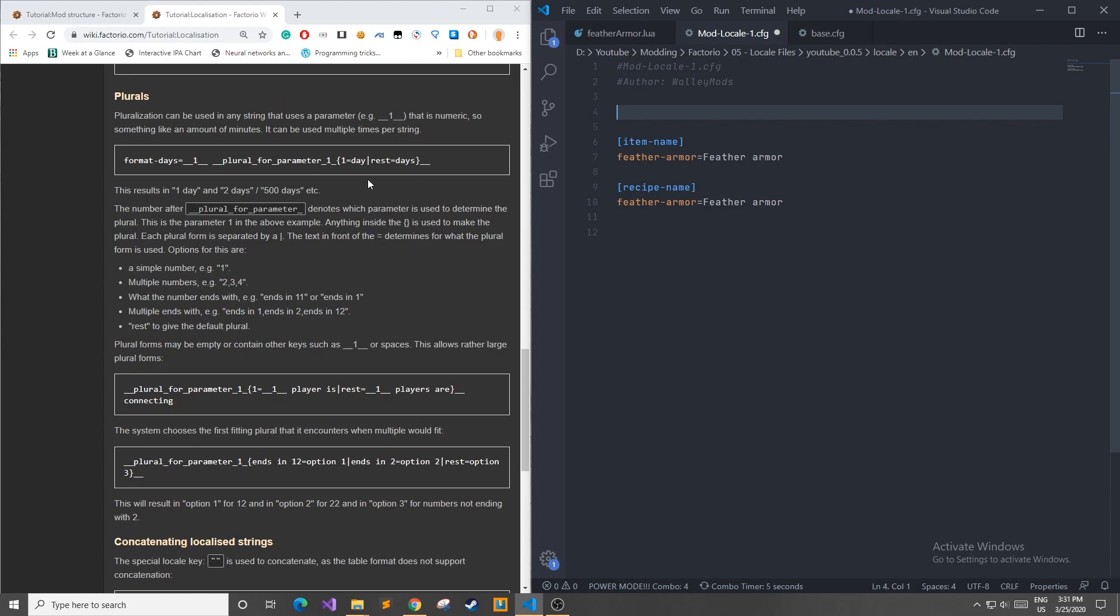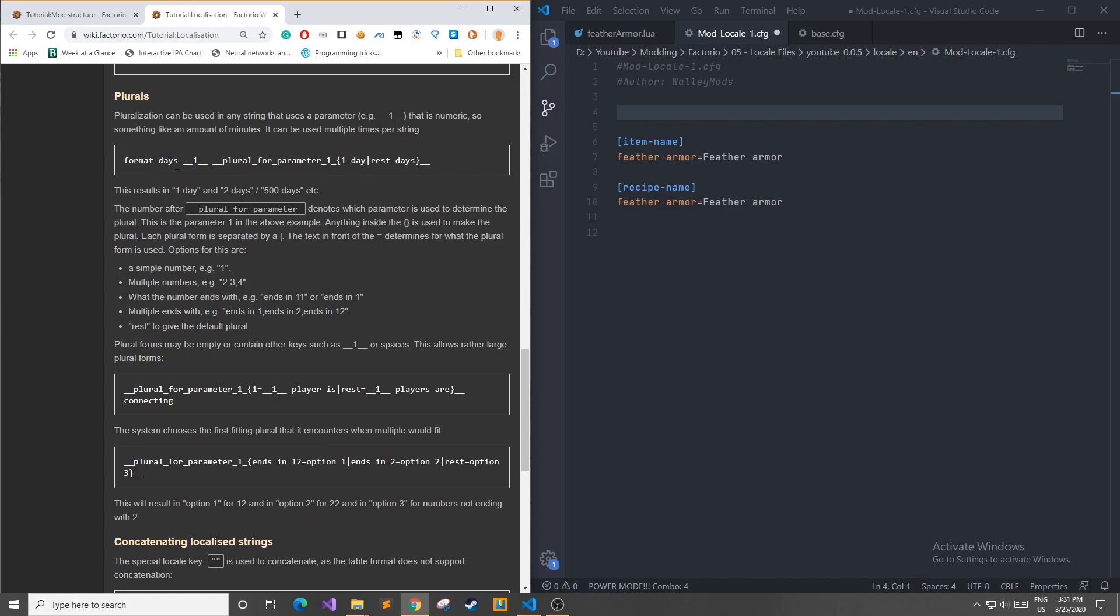As an example, on the left they have a key for format days. And it's showing how you can use pluralization inside one of these configuration files. As you can see, we have a key on the left side and then a bunch of gobbledygook on the right side. Breaking it down, this underscore, underscore, one, underscore, underscore represents a parameter that you can use in these localization files.